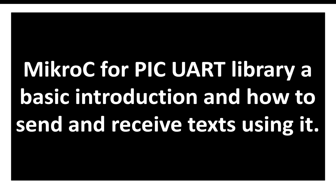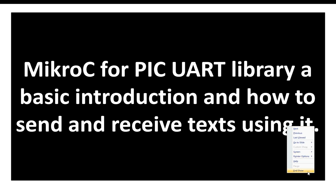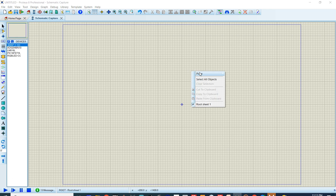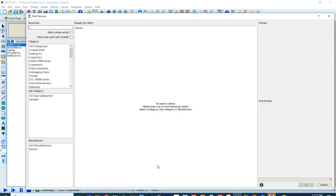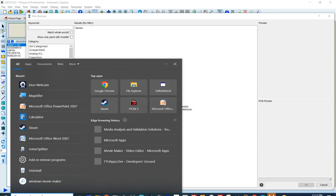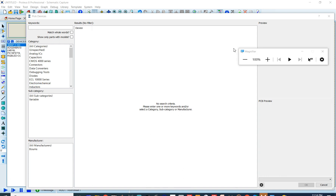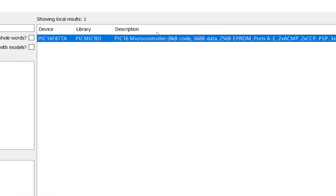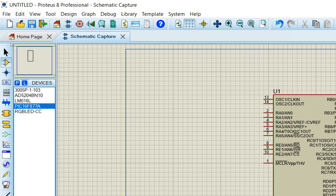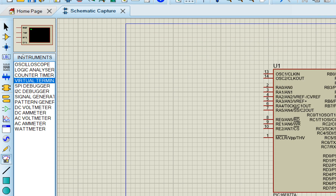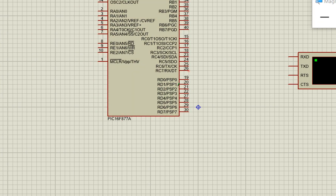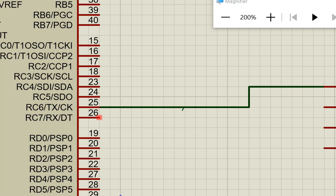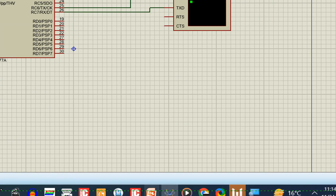Let's get started. First let's go to Proteus and set up our hardware. In the Proteus schematic, go to the components and search for PIC16F877A, then place it anywhere on the screen. Then go to the terminals and select the virtual terminal — we are going to use this for demonstration. TX of your PIC goes to RX of the terminal and RX of your PIC goes to TX of the terminal: TX to RX, RX to TX.